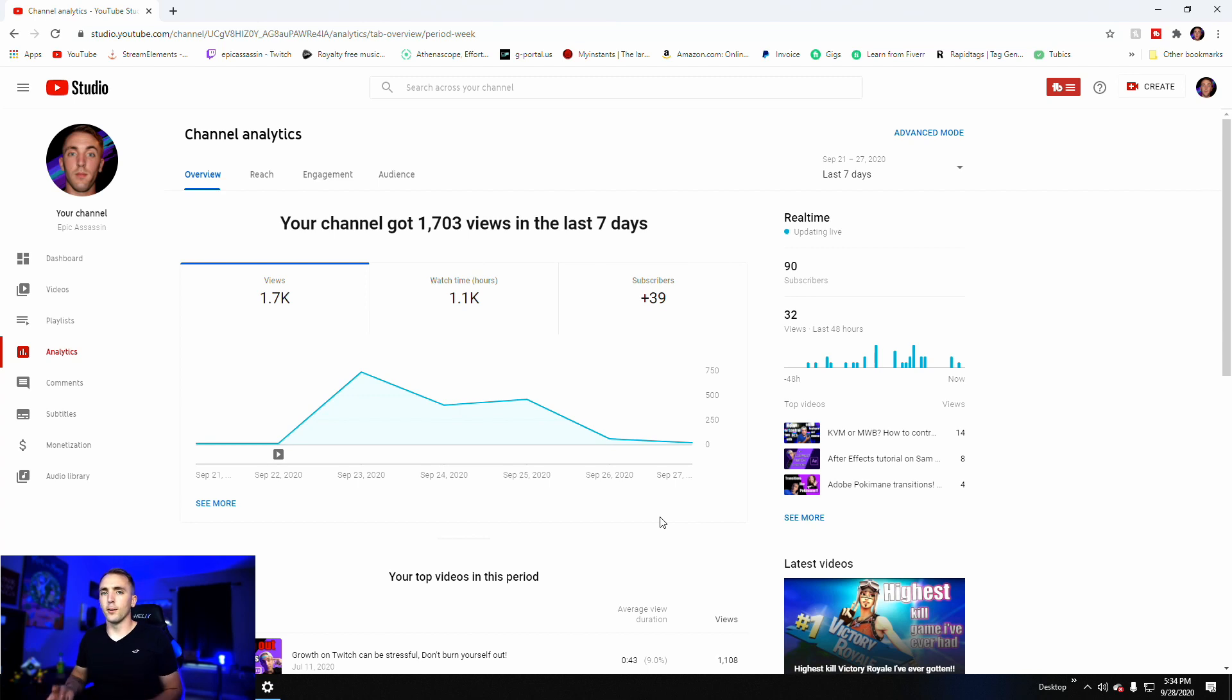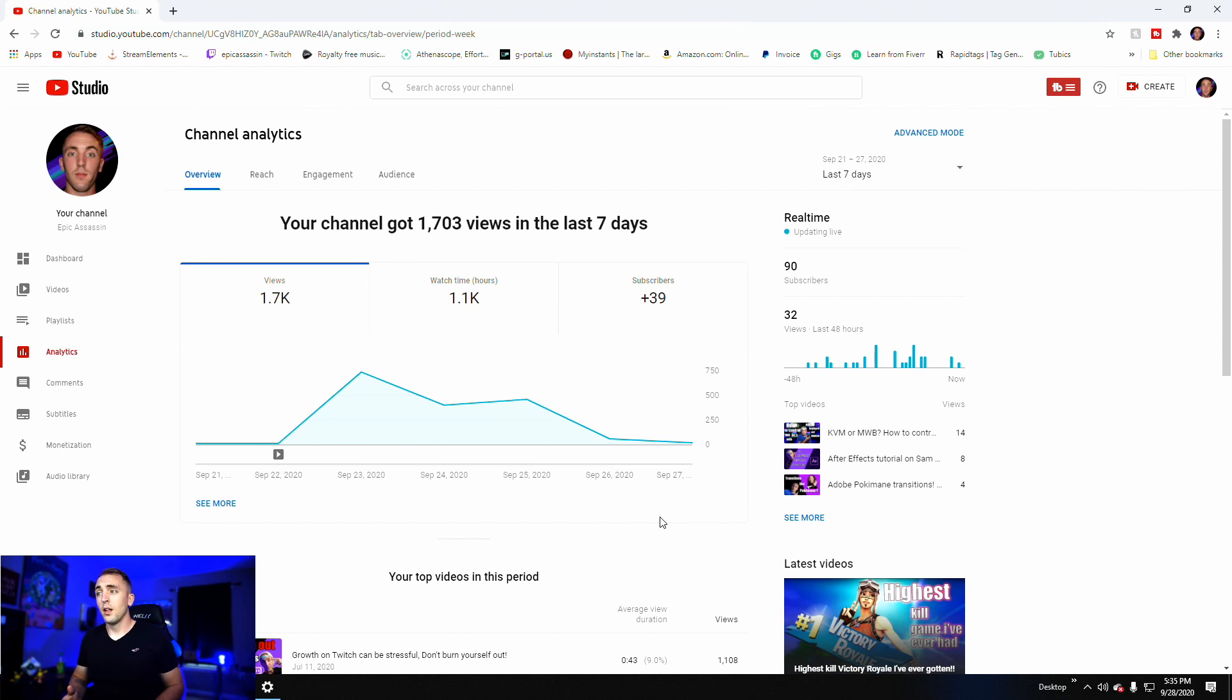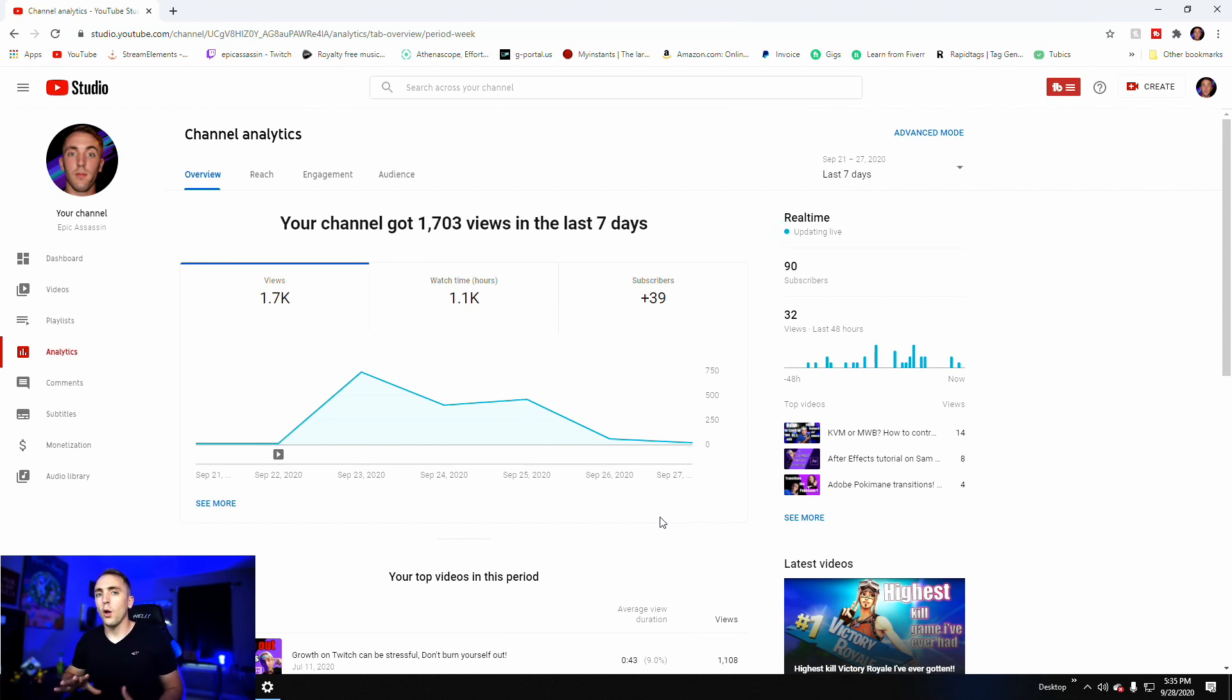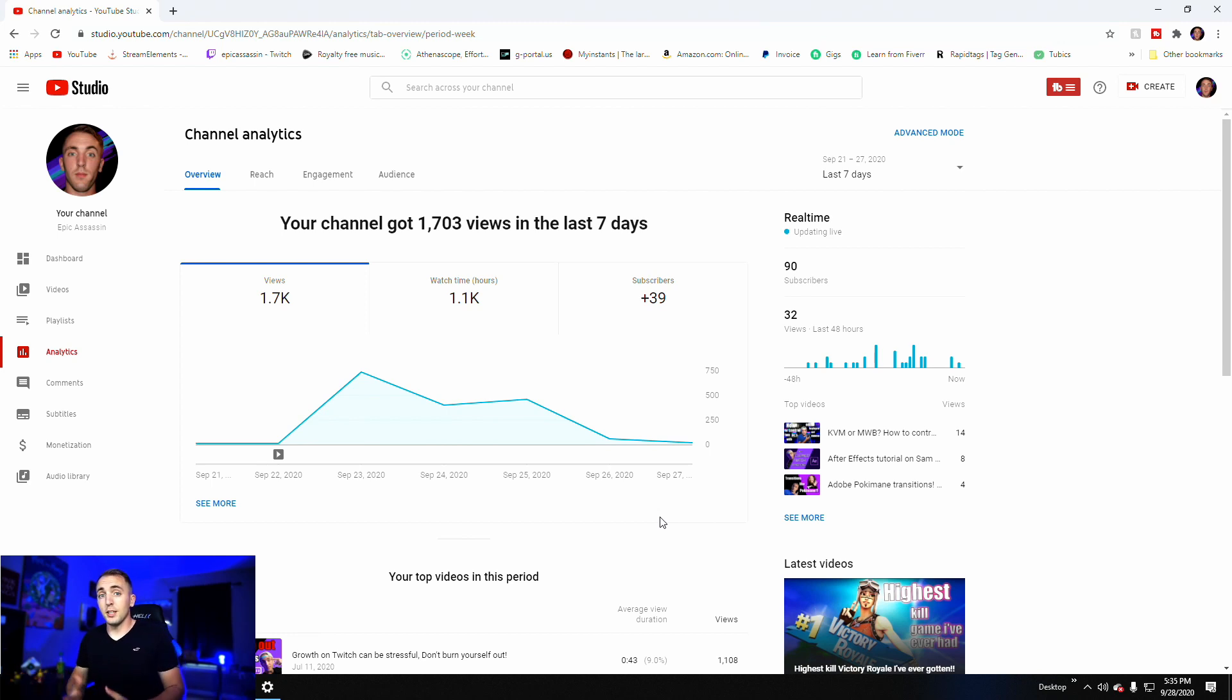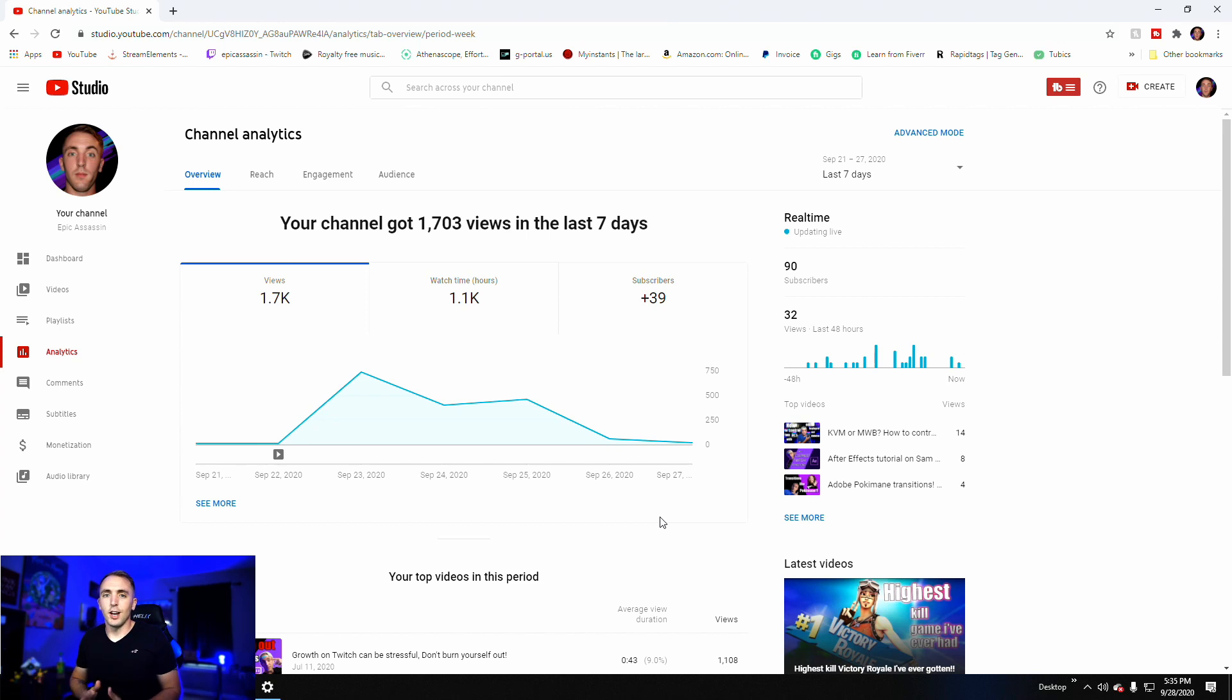And basically what it did is it took your URL from your video and it literally just played the video over and over again. And that would account for a majority of the views I got, but watch time, I can't really explain. I don't know how they did that. I'm going to say that it's probably against YouTube's TOS and this could possibly get my channel banned, but I had to give it a shot. I wanted to experiment.